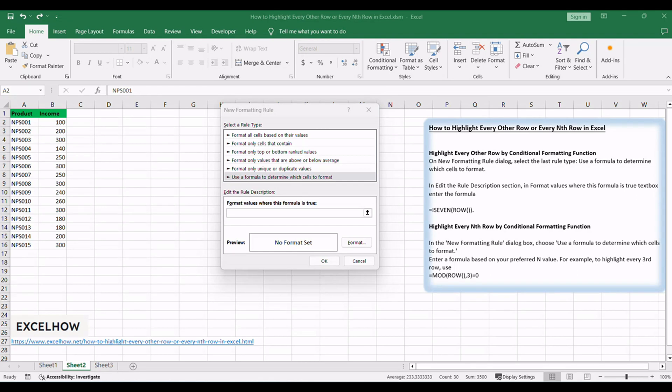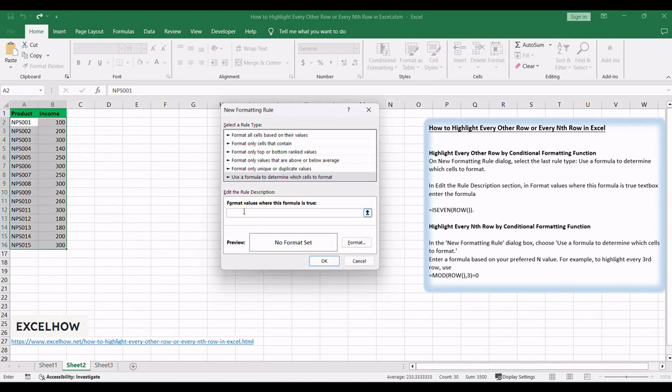Enter a formula based on your preferred N value. For example, to highlight every third row, use =MOD(ROW(),3)=0.